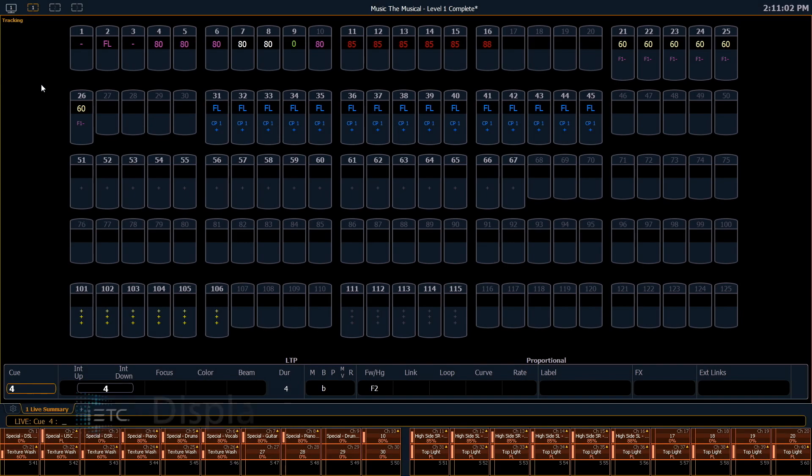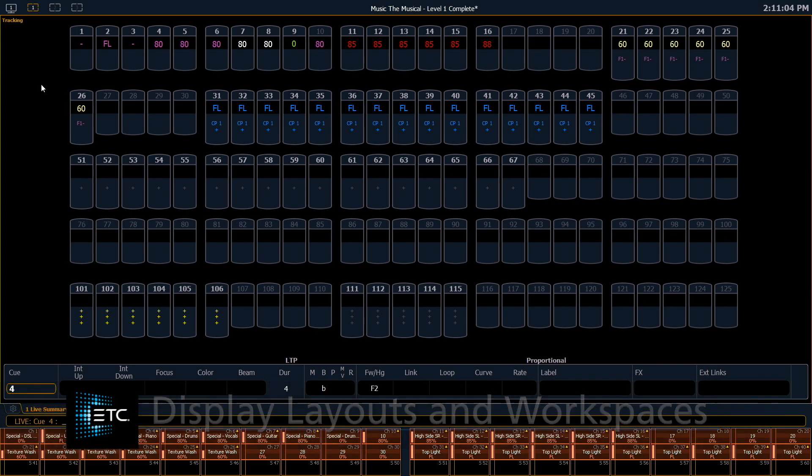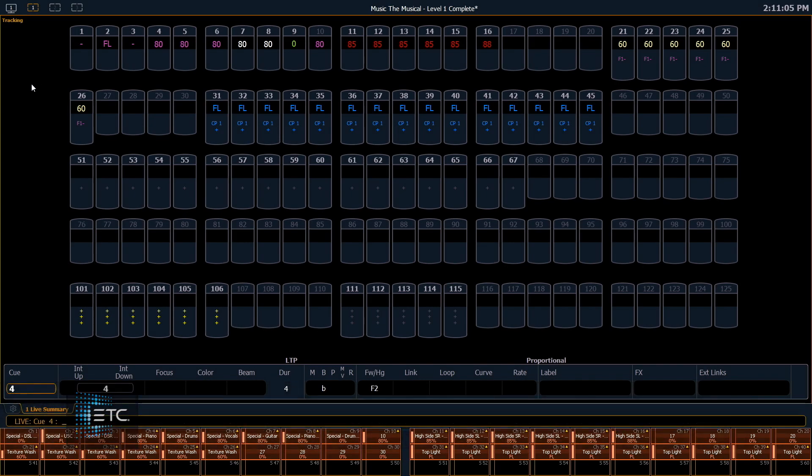Now let's take a look at display layouts and workspace options. Each monitor has the ability to have several different views and screens within it.